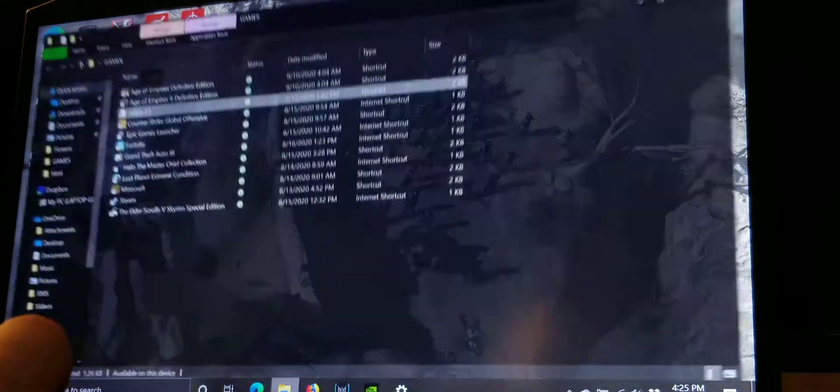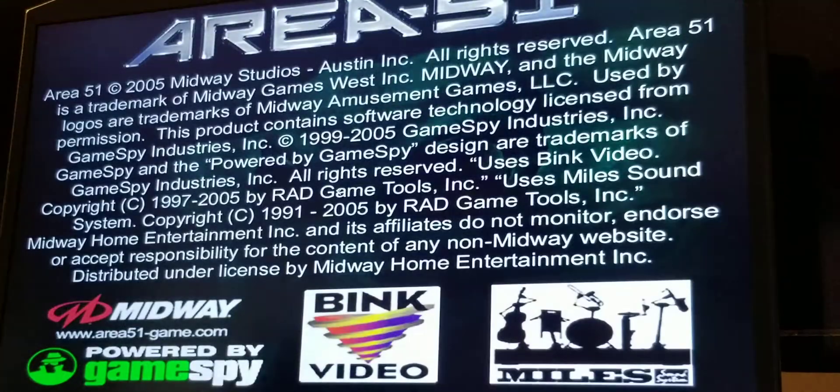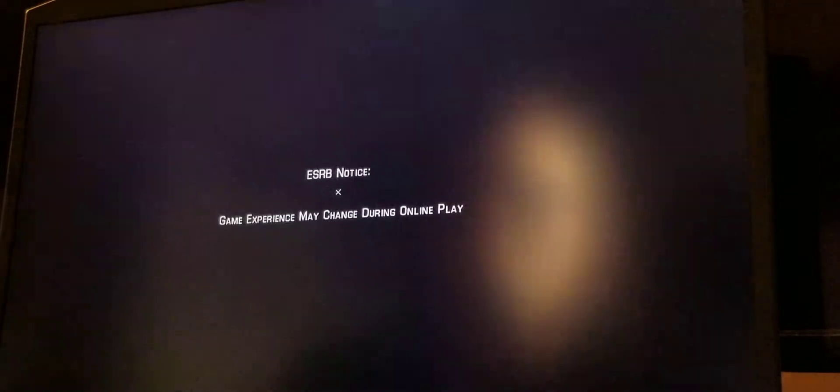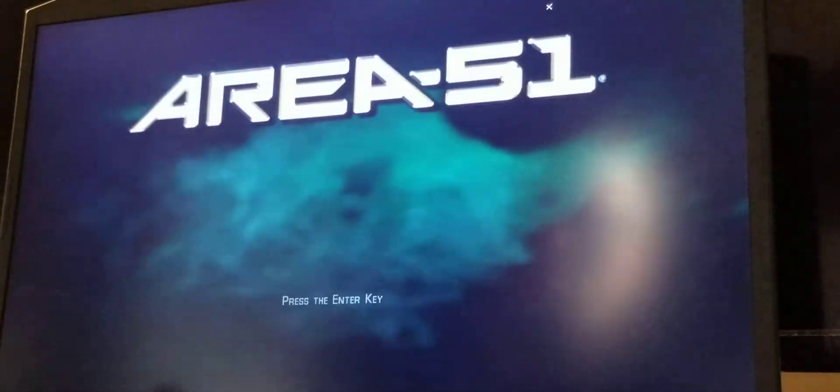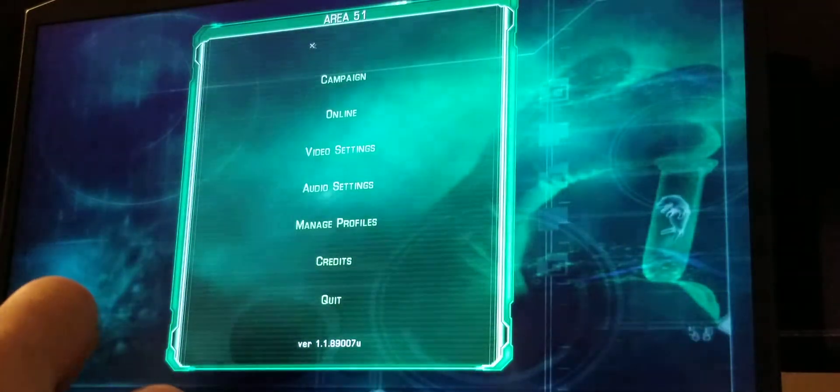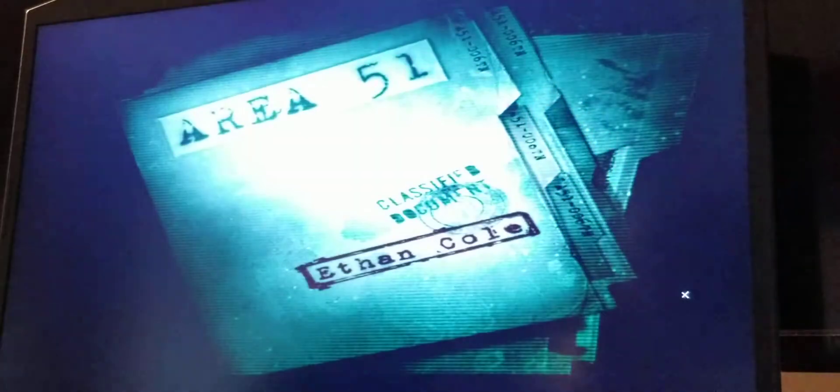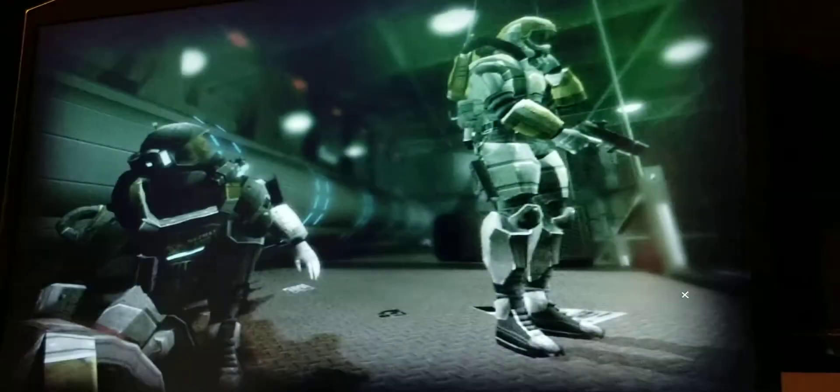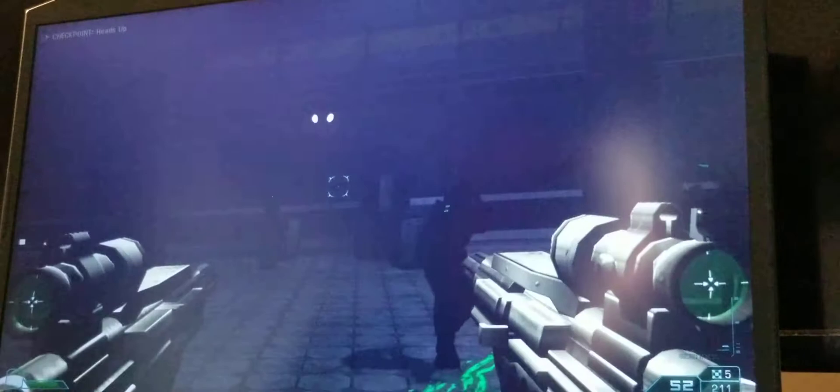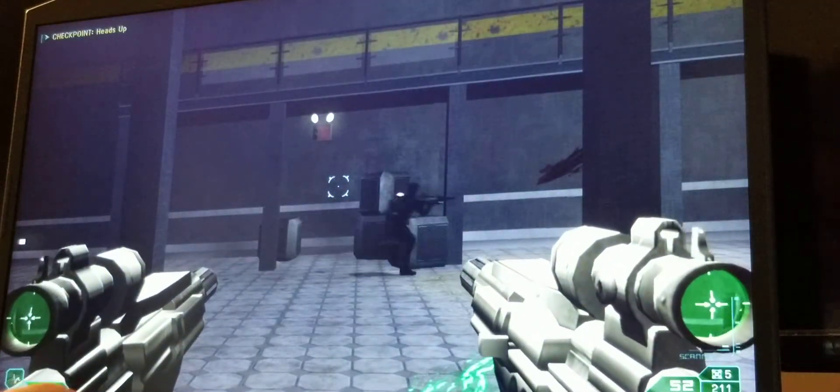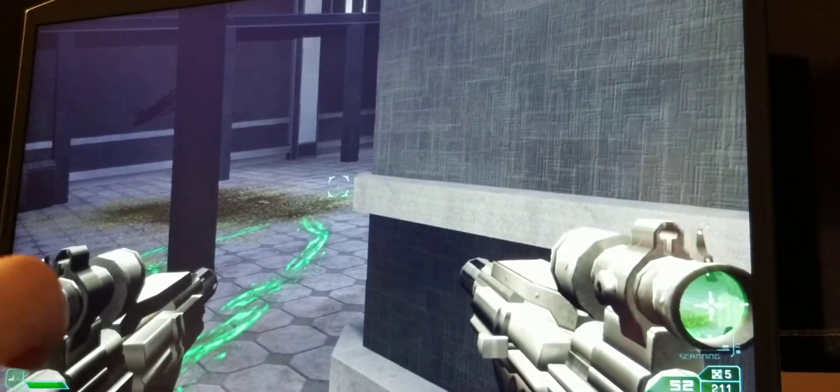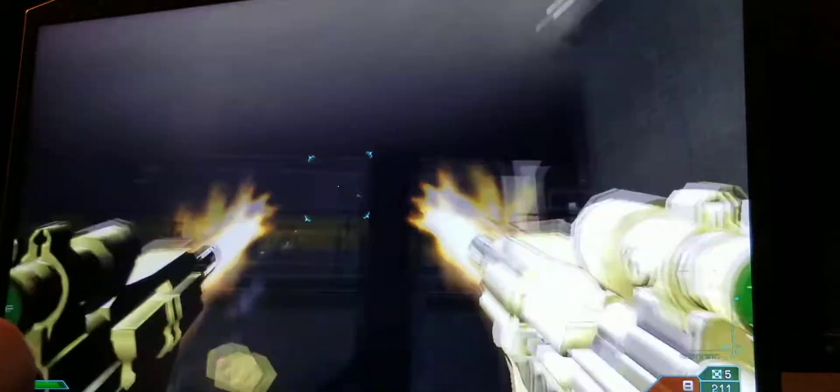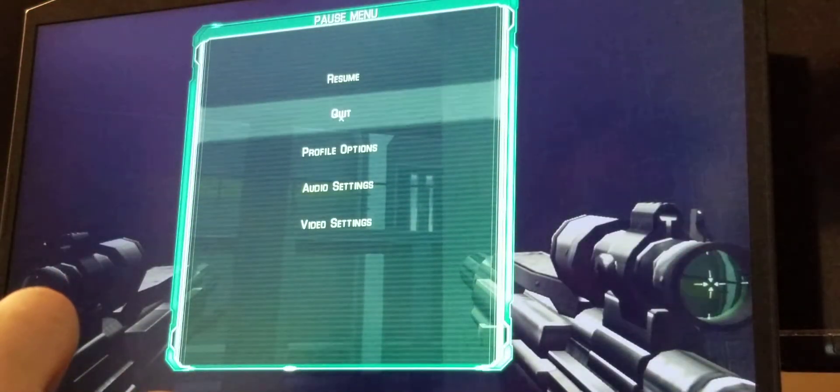We're going to run the game. So, we cannot jump. Okay. I'm pressing jump. Nothing's happening. Absolutely ridiculous. So dumb. That's so dumb.